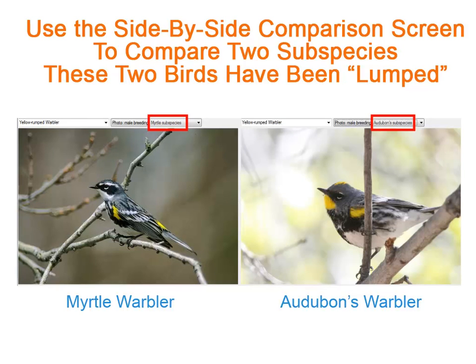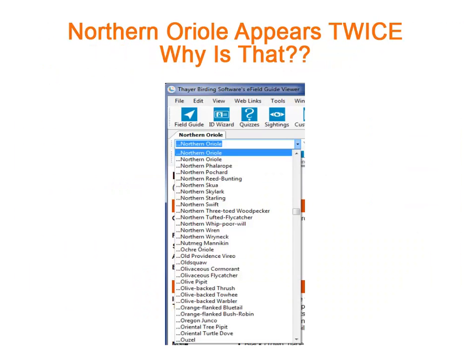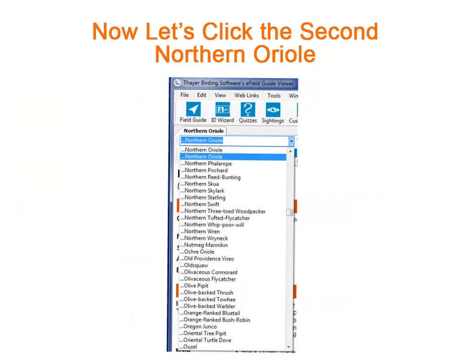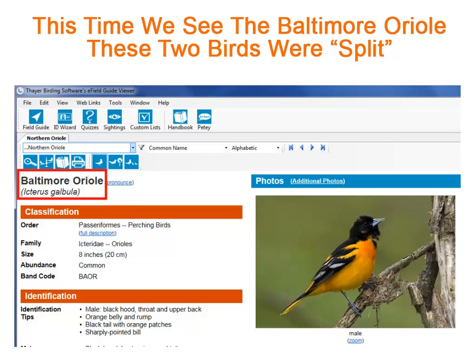Use the side-by-side comparison features to compare these two birds. Sometimes the scientists will split one species into two separate species. This happened to the Northern Oriole. When we click the first Northern Oriole on the list, we're taken to Bullock's Oriole, a bird of the western United States. Now let's go back and click the second Northern Oriole. This time we see a bird called Baltimore Oriole. In 1995, the American Ornithologists Union split the Northern Oriole into Bullock's Oriole and Baltimore Oriole.